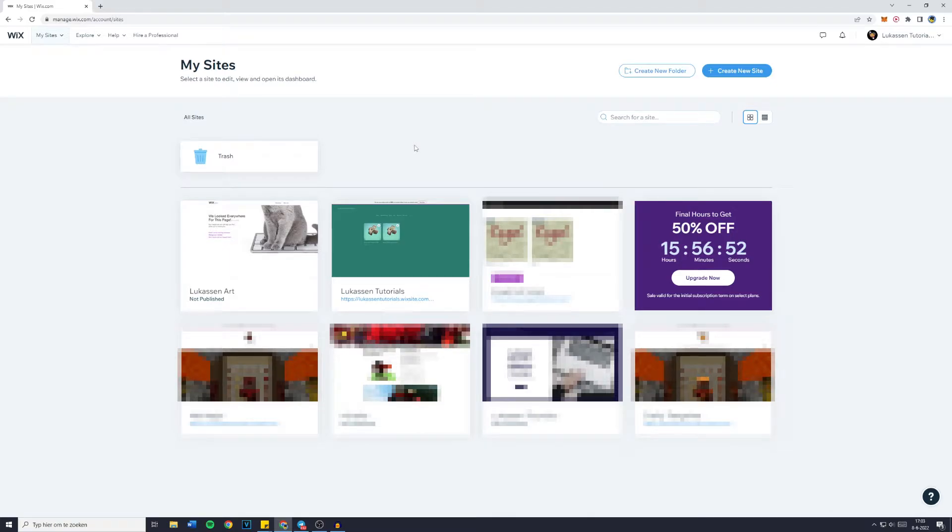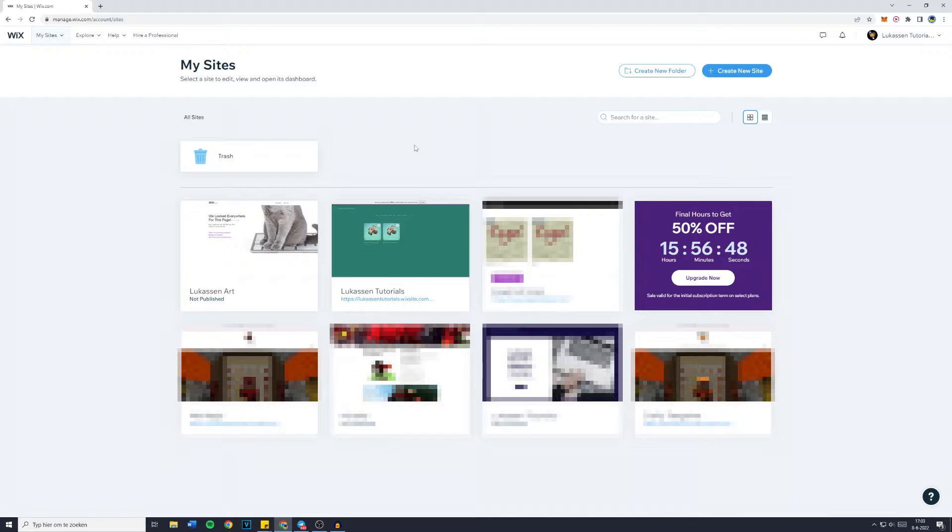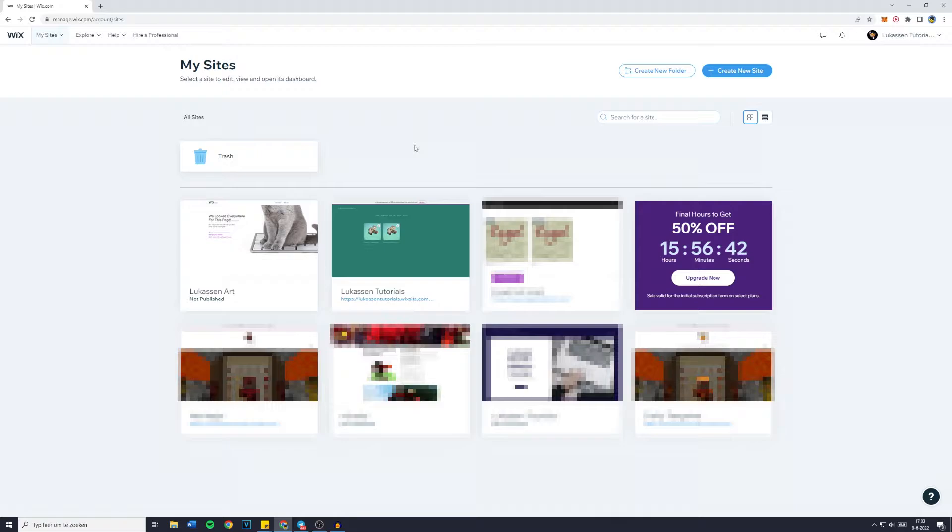Hey everyone and welcome to today's Wix tutorial. In this video I will show you step by step how to change the currency on your Wix website. So without further ado, let's get started. Now first off, you want to go over to My Sites, so manage.wix.com/account/sites.